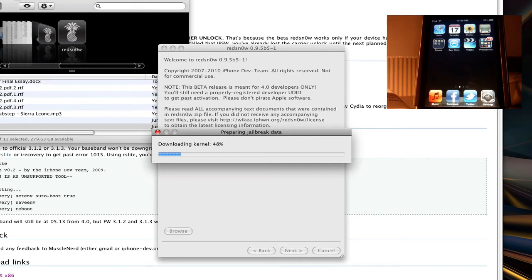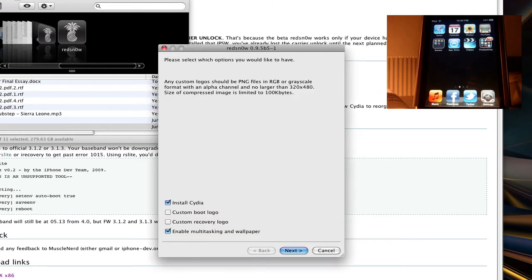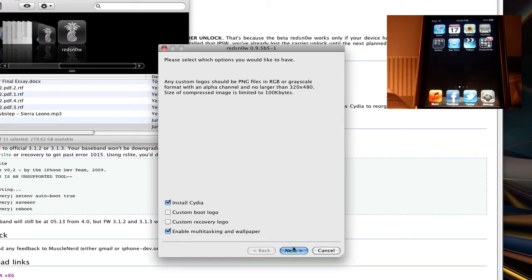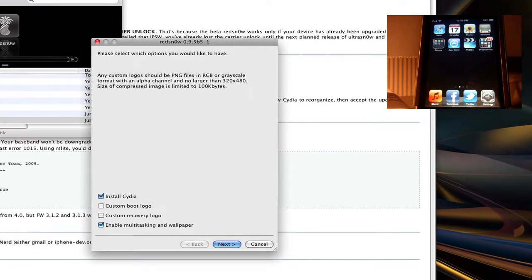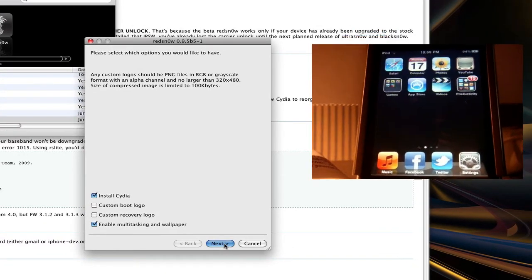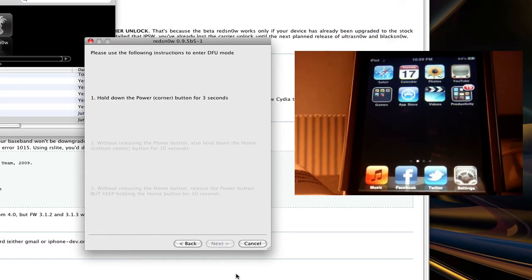So now it is jailbreaking my device. I'm just doing some commentary over this while you're watching my iPod be jailbroken. Install Cydia. I want to not install the boot logo, not install the recovery logo. And here we go, enable multitasking wallpaper. So you have a choice to do that. It will obviously make your device a little bit slower if you choose to use that, because it's not meant for that hardware. But if you don't overuse it, it should be fine. So I'm going to go for next and next.